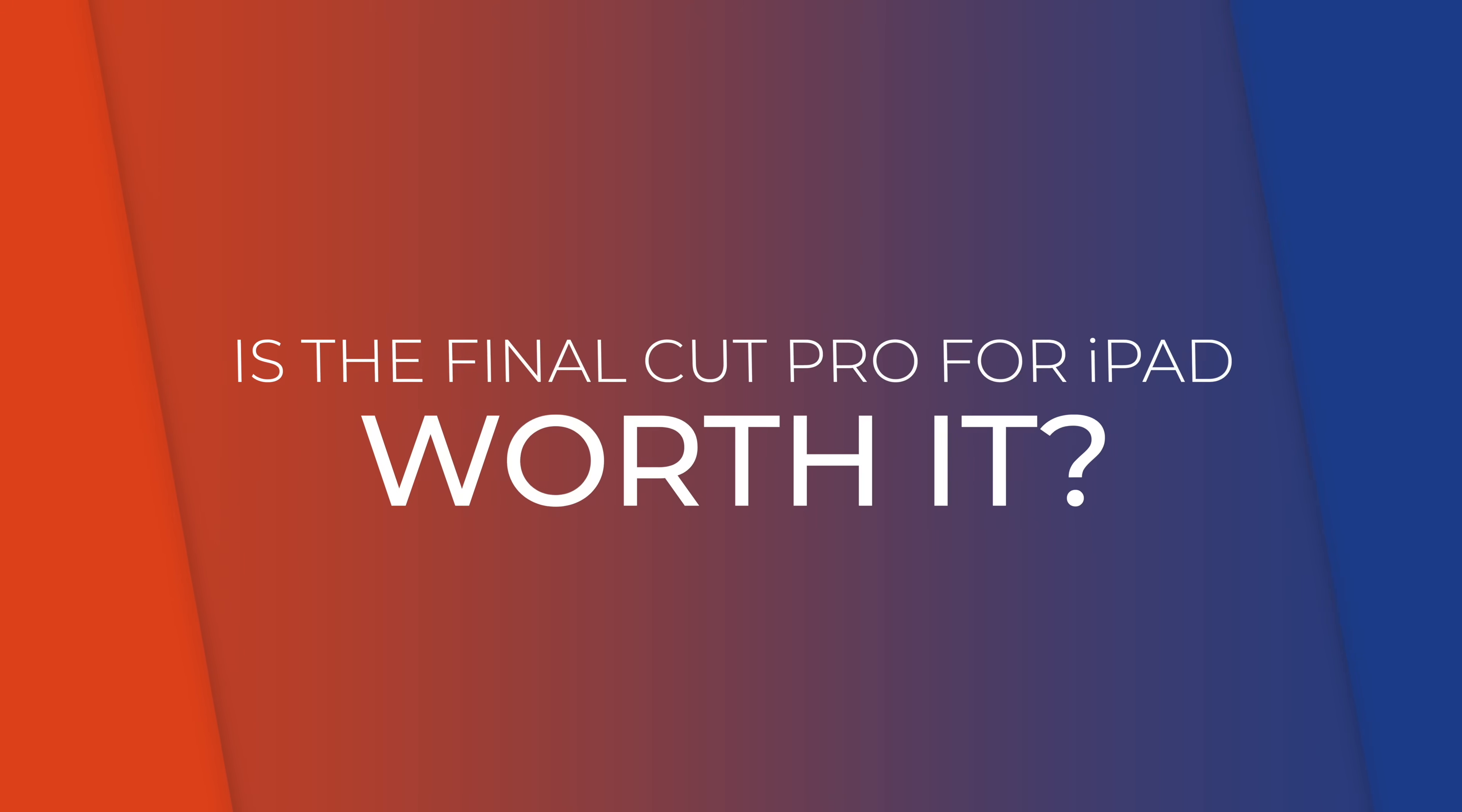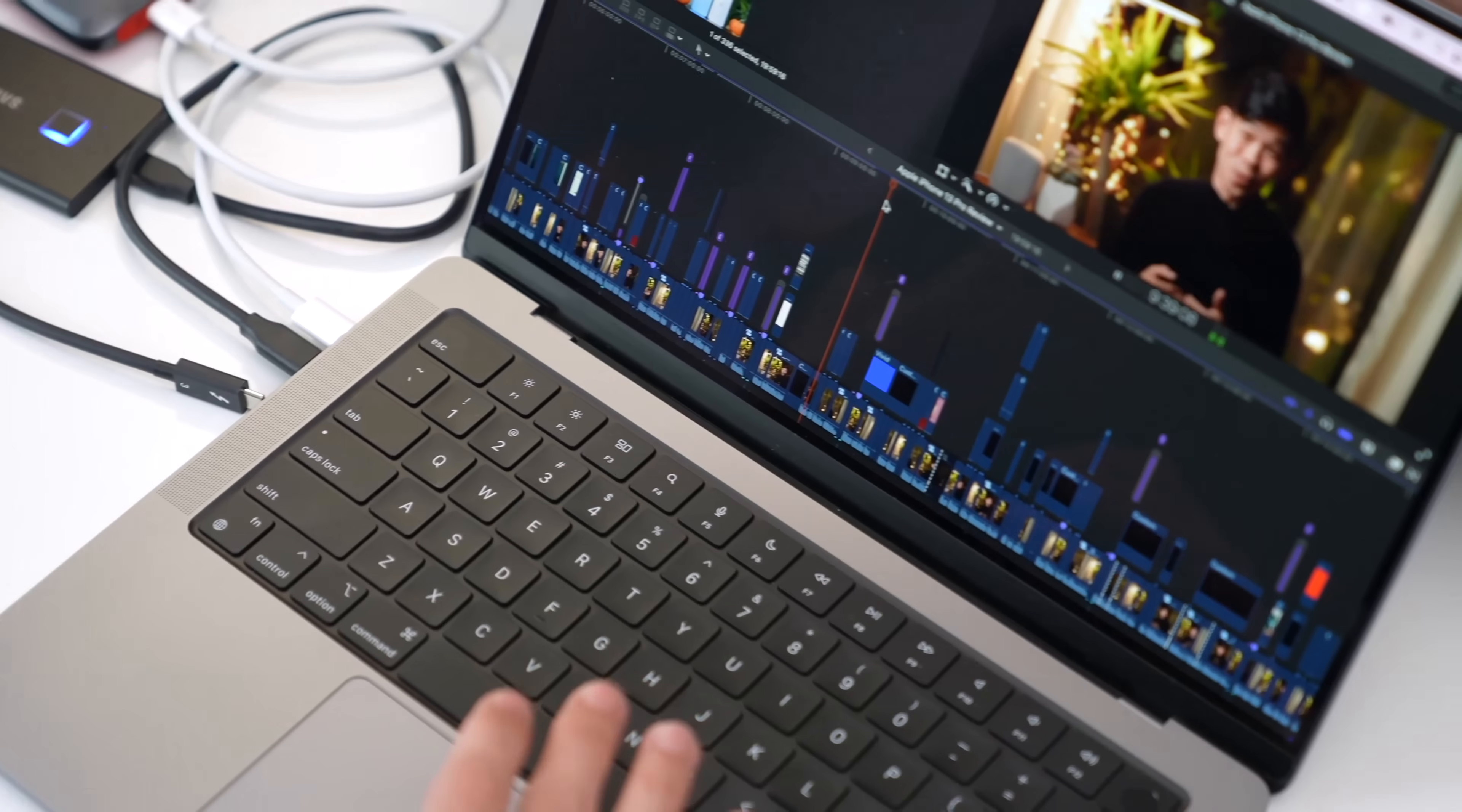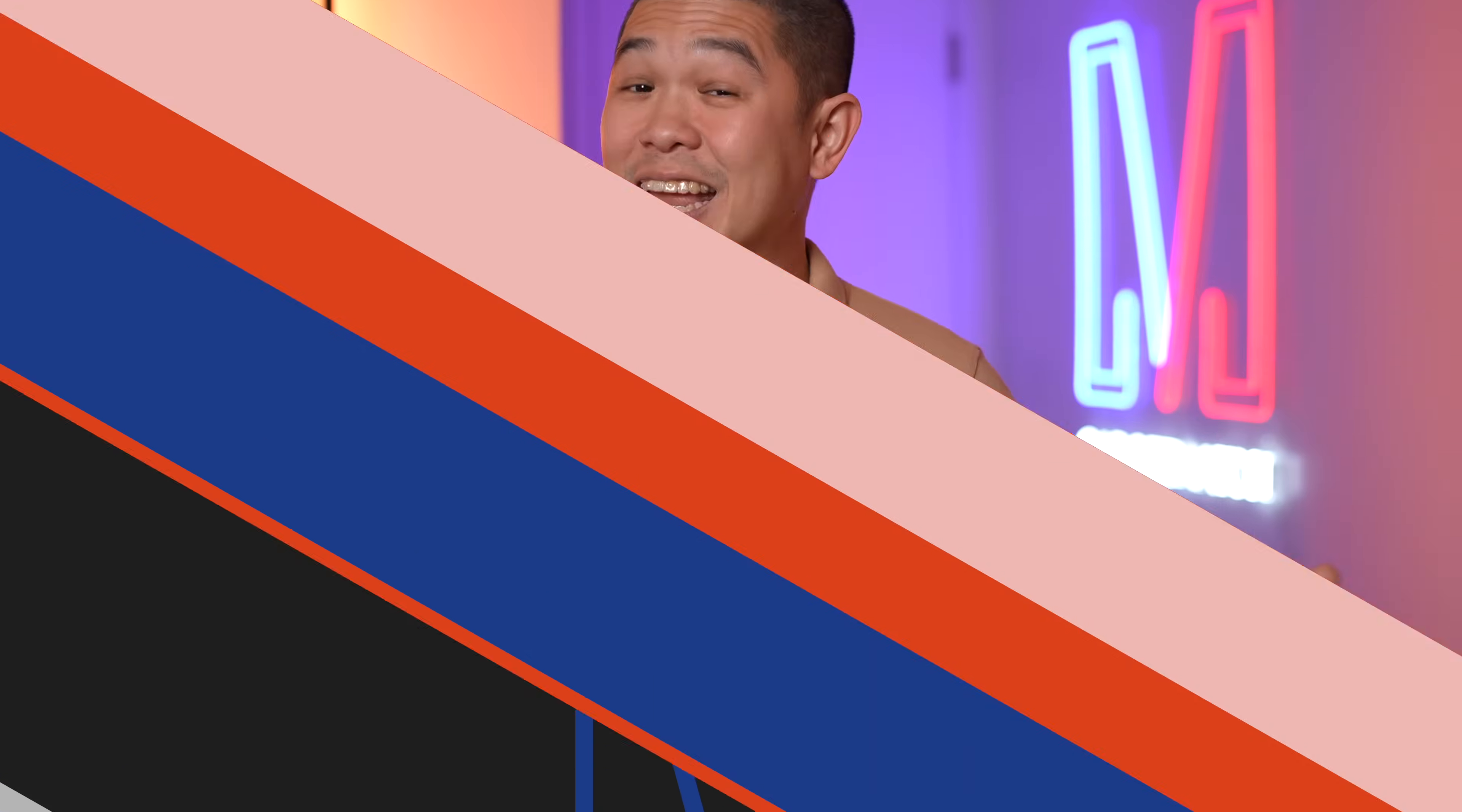So, is Final Cut Pro for the iPad worth checking out? That's an easy definitely, and that's because Apple is actually letting you test the app for free for one month, and then if you like it, you can just keep on using it for $4.99 a month, and then you can cancel anytime you don't need it anymore. If you have an Apple Silicon-powered iPad, whether you use FCP on a Mac or not, I think Final Cut Pro for the iPad is an excellent tool for editing on the go. And that was our hands-on with the iPad's most anticipated app.